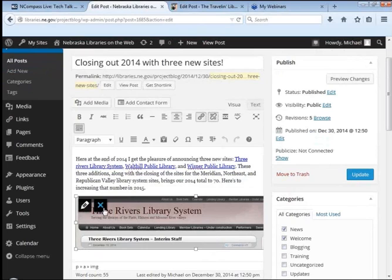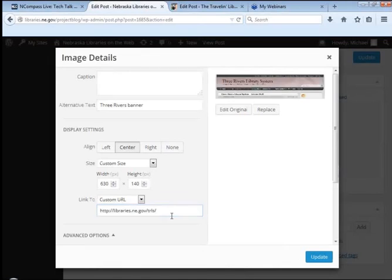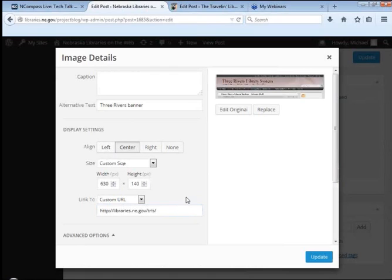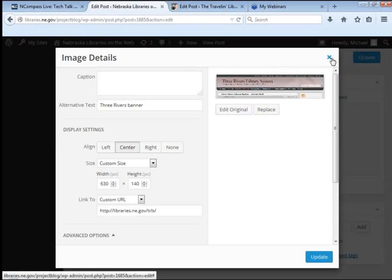The X deletes the image where the pencil takes you into the image detail where you can change things like align size and what you're linking to, and this is what we've been familiar with.